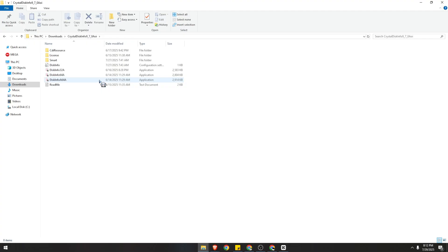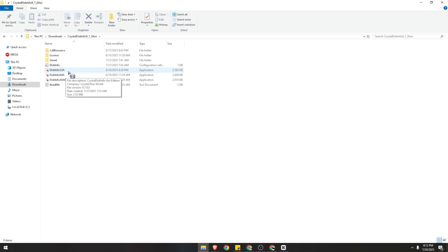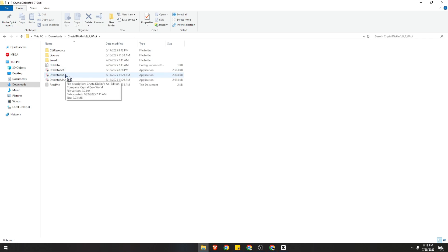Most people are using 64-bit, so you need to run DiskInfo64a. But if you're running 32-bit, which is very rare, that is your option. Click this and it will automatically open up CrystalDiskInfo. From there you can now manage and check your SSD's health and performance.